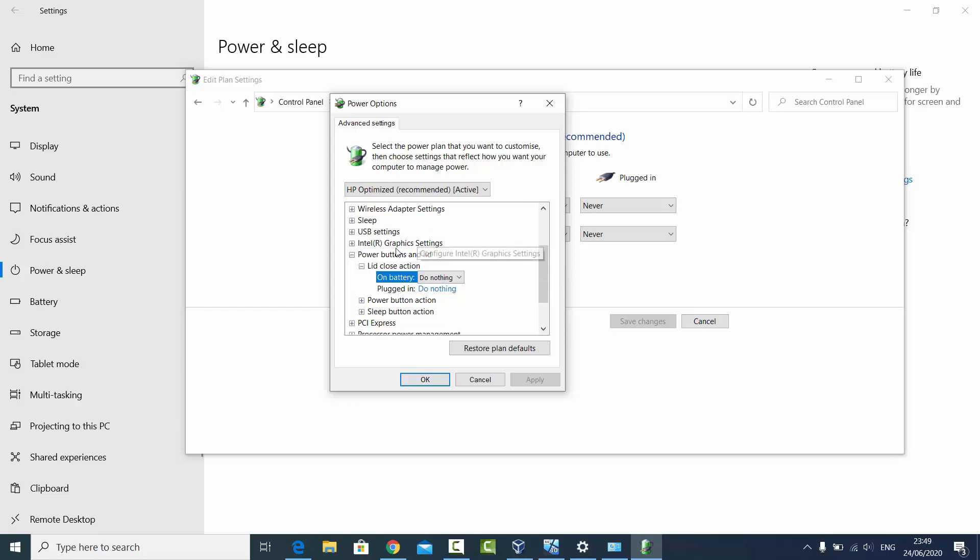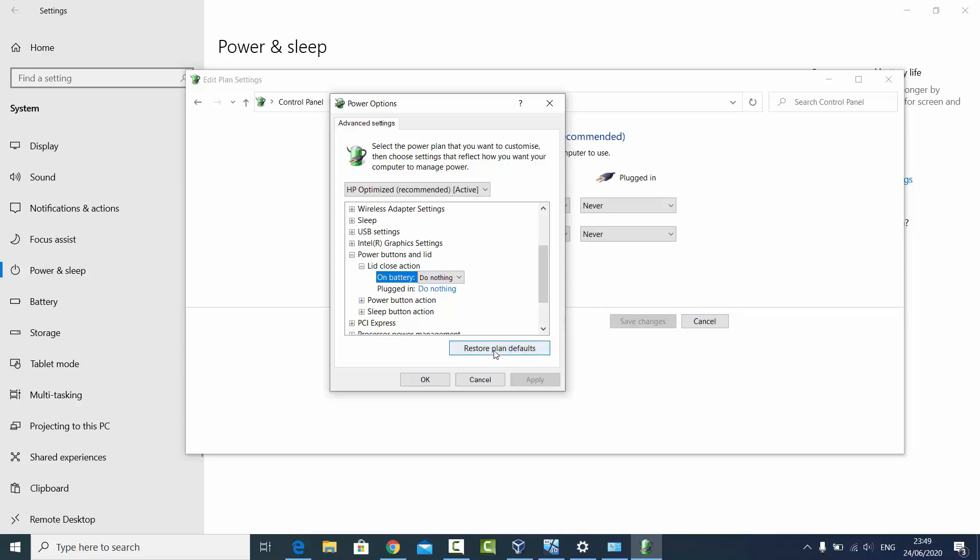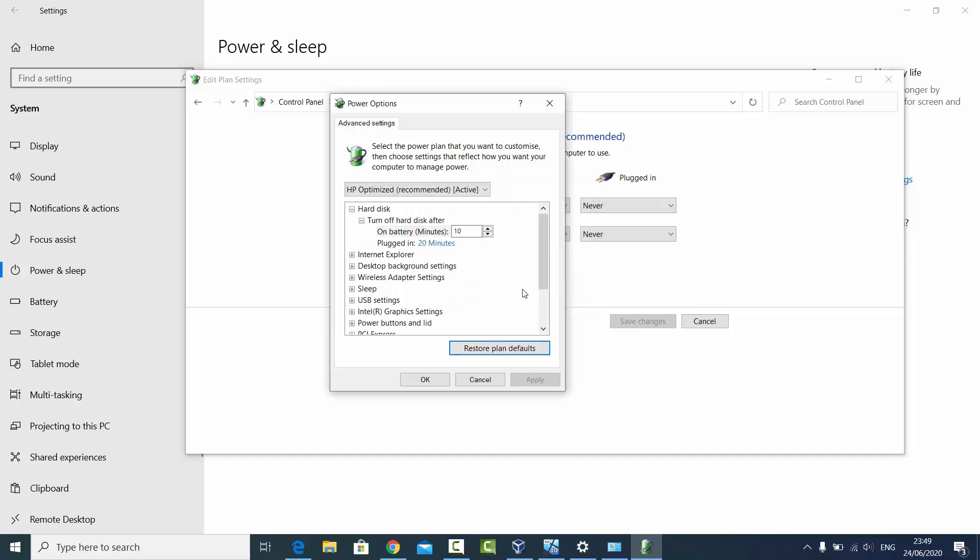Now let's say you want to restore all the default plan settings. Then you can just click on the Restore Plan Defaults and then click on Yes. It's going to restore all the plan defaults.